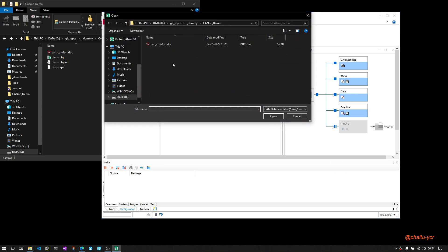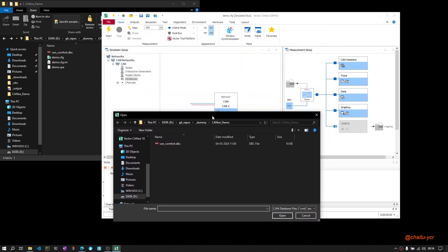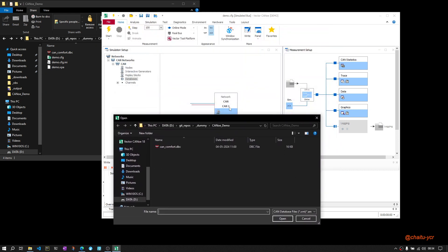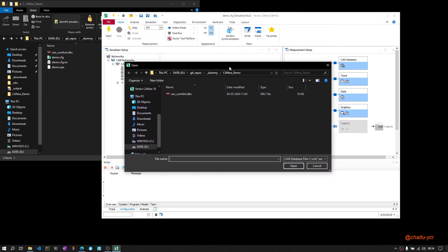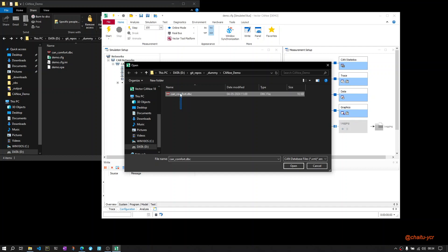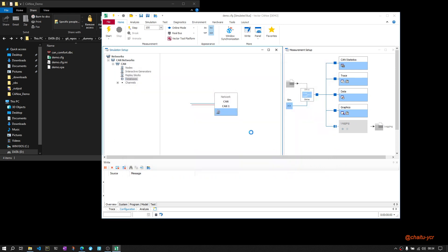the specific CAN channel. In our case, I am adding the database to CAN 1 and selecting the CAN database. I am using the database provided by Vector CANoe in demo configurations. Open it. Once it is open, you will find it here under databases. Whatever database you have added will be displayed under your